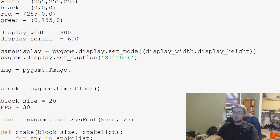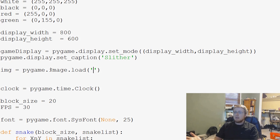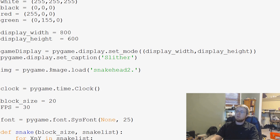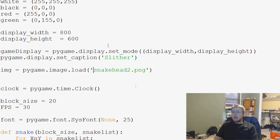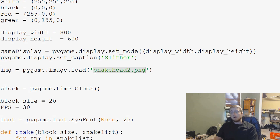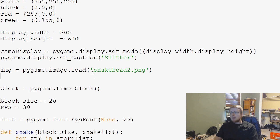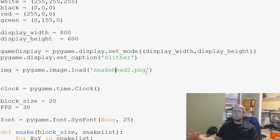We say image equals pygame.image.load, and then you give the path to that image. My image is snakehead2.png and it's in the same directory as the script I'm writing. If it's not in the same directory you can't get away with this, and depending on how you run it — say you're on Linux — it may or may not work. You might need to give the full path to snakehead2.png.